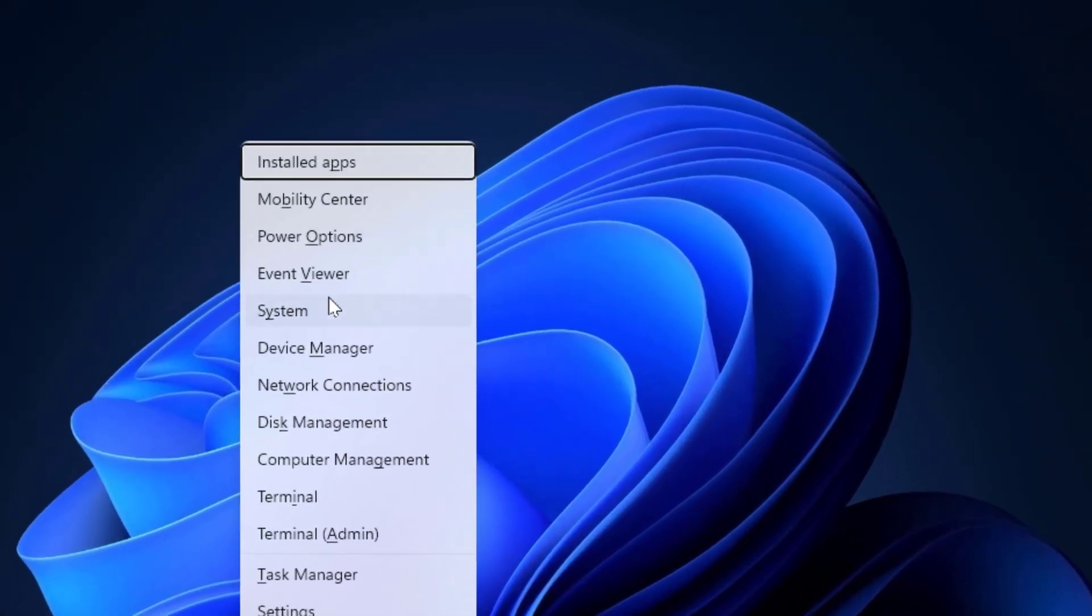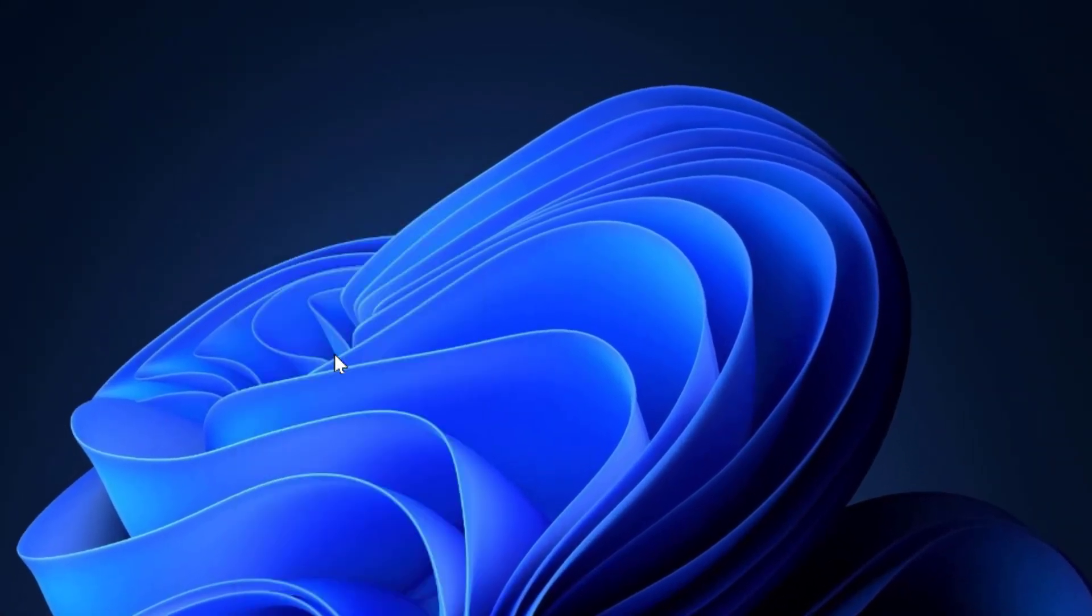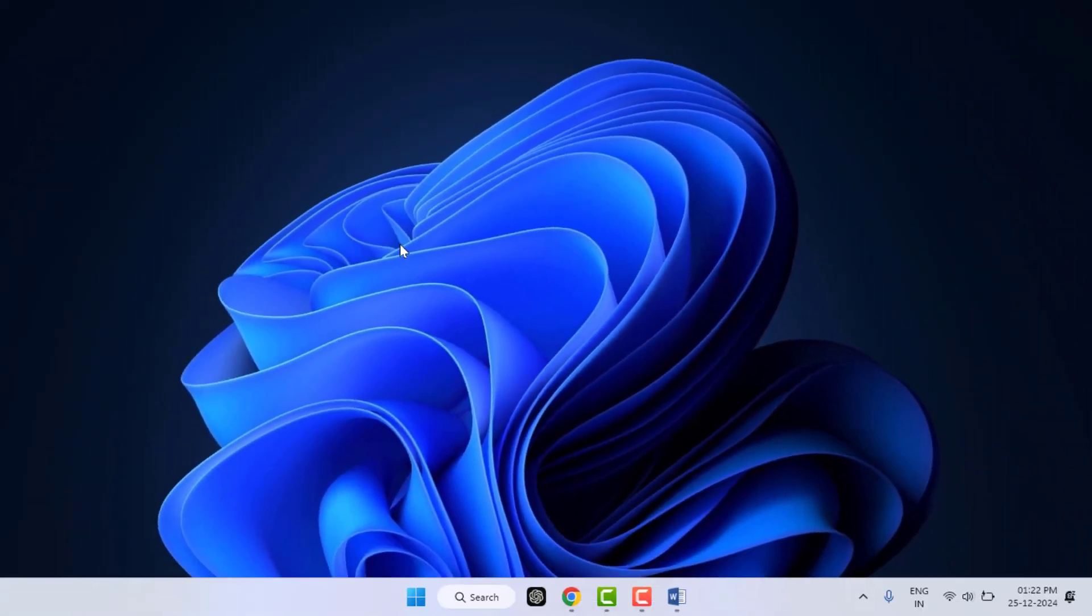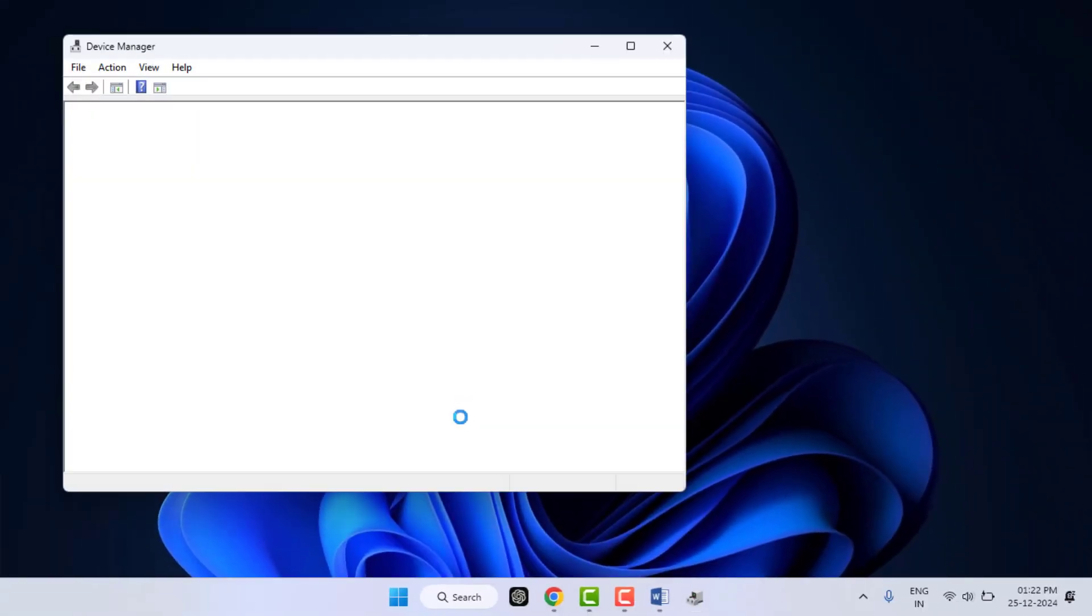From here you need to open the Device Manager like this. In the Device Manager, find Universal Serial Bus controllers and extend this section.